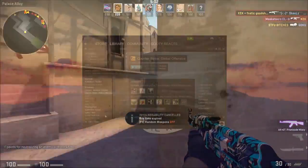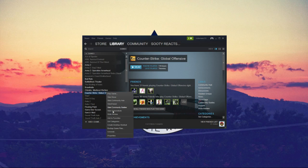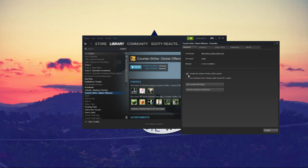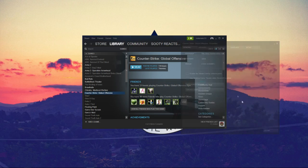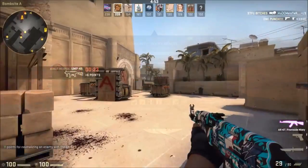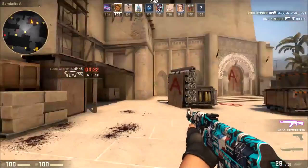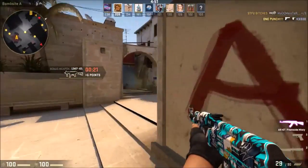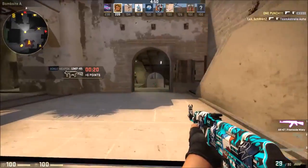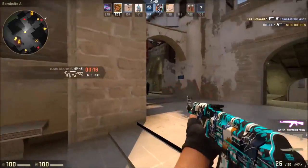This one is super quick but might give you a bit of an FPS boost. Right-click CS:GO in your library, go to Properties, and untick the box that says 'Enable Steam Overlay'. This means you can't use the Shift+Tab menu anymore, but it actually gives you quite a few extra frames.